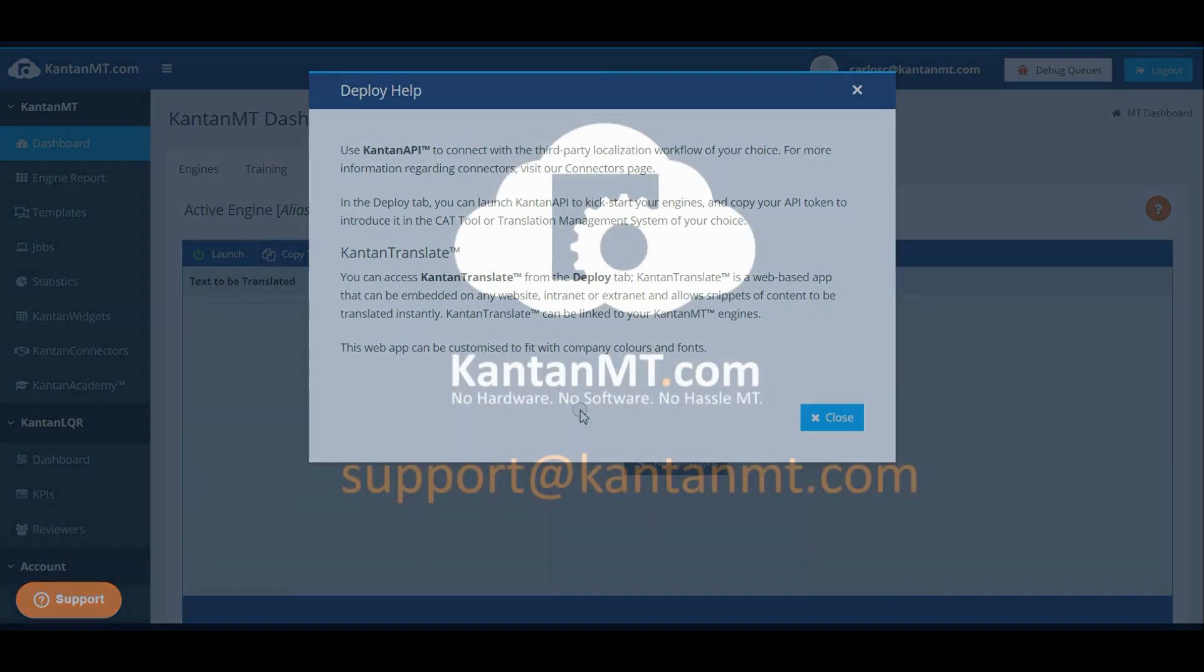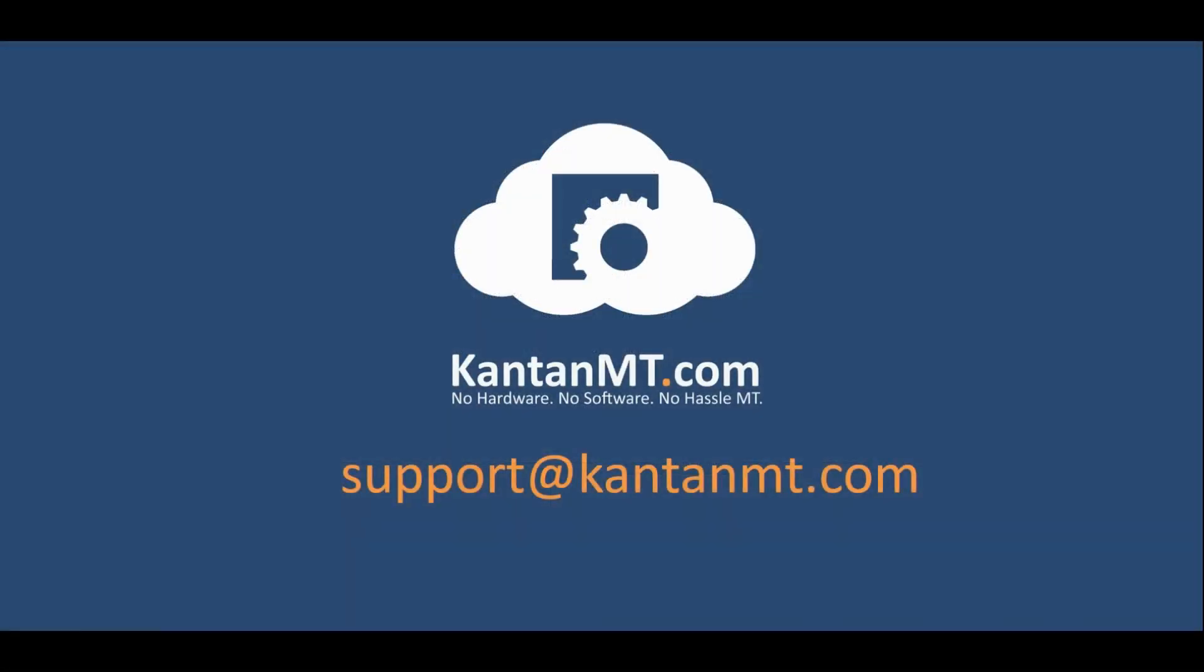If you encounter any problem or need help, please contact us at support@kantanmt.com. See you next time. Thank you.